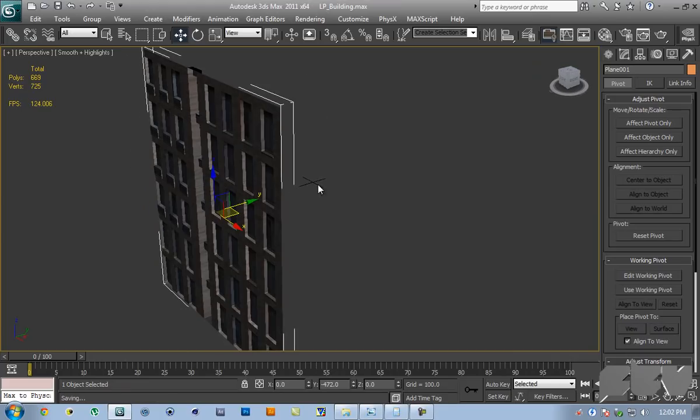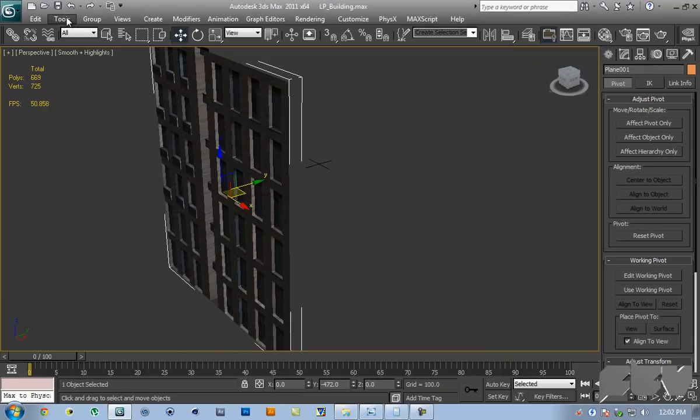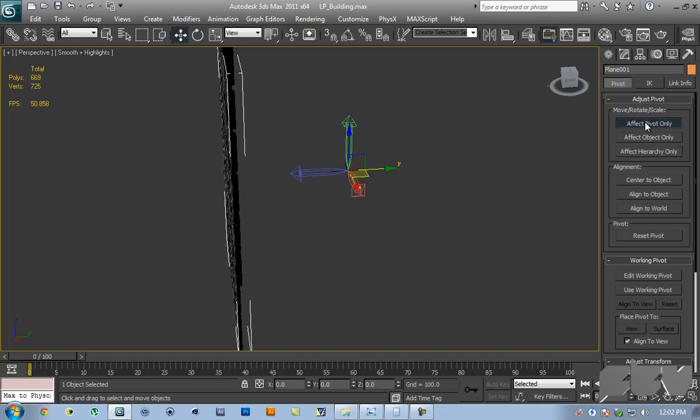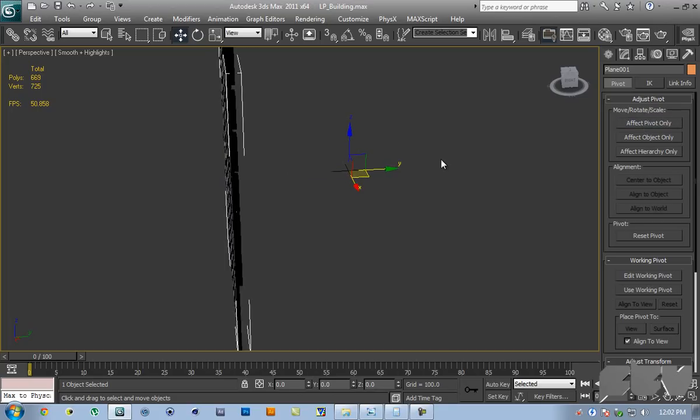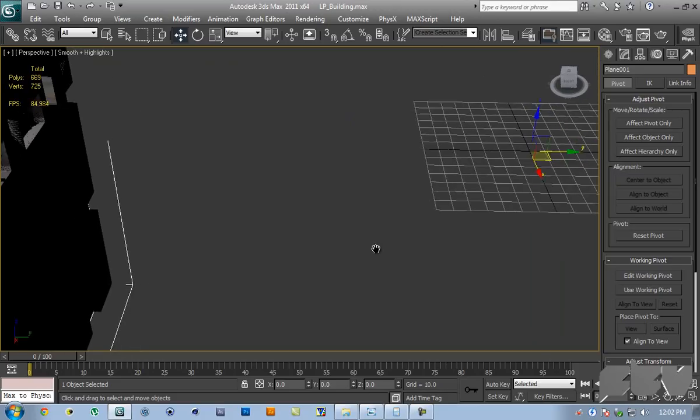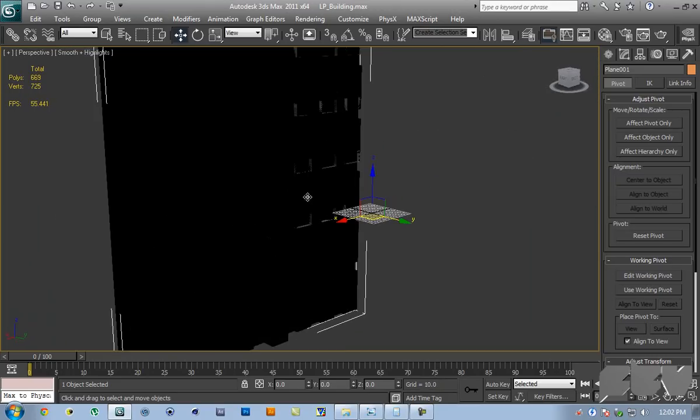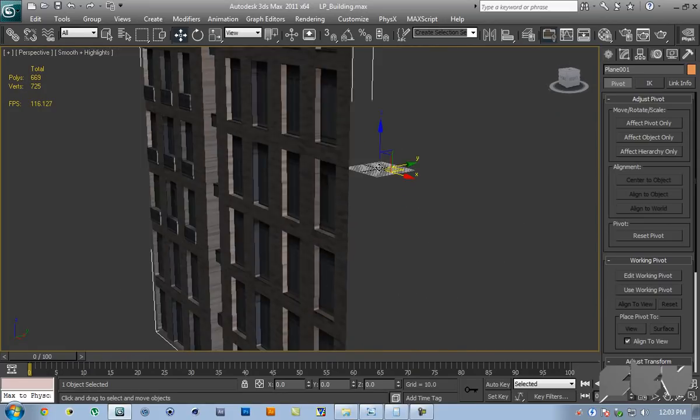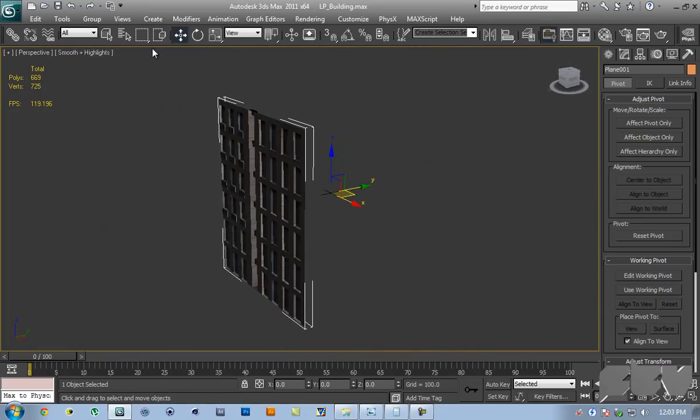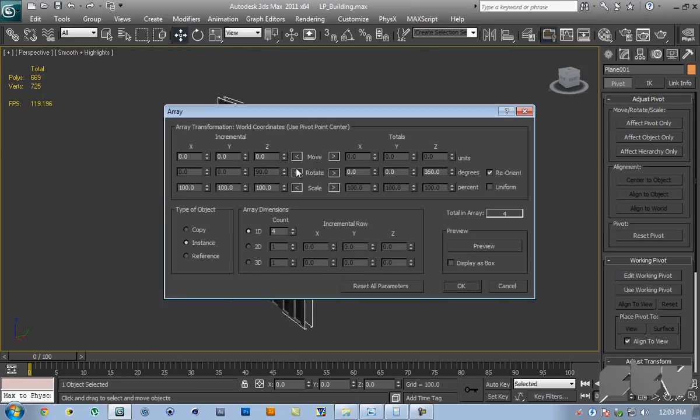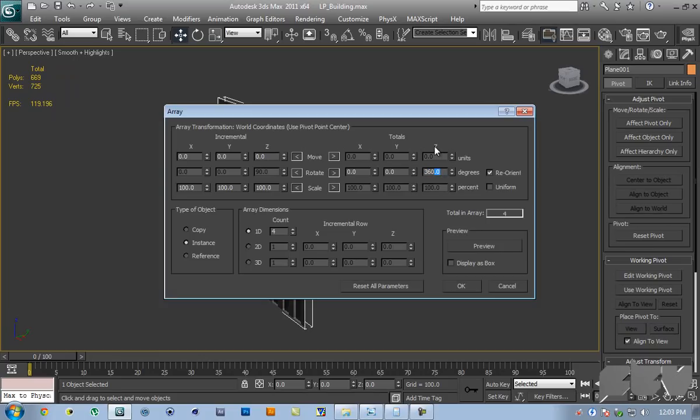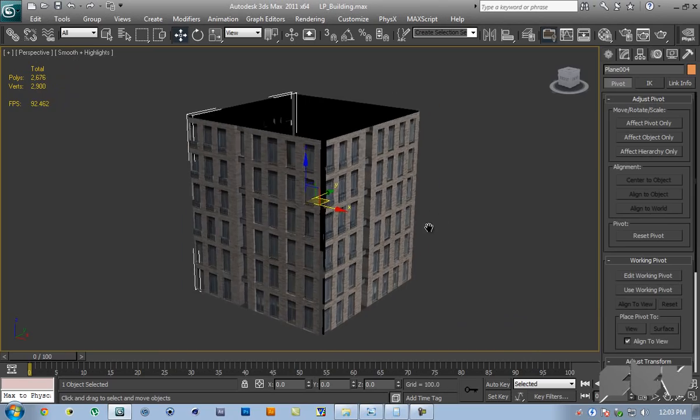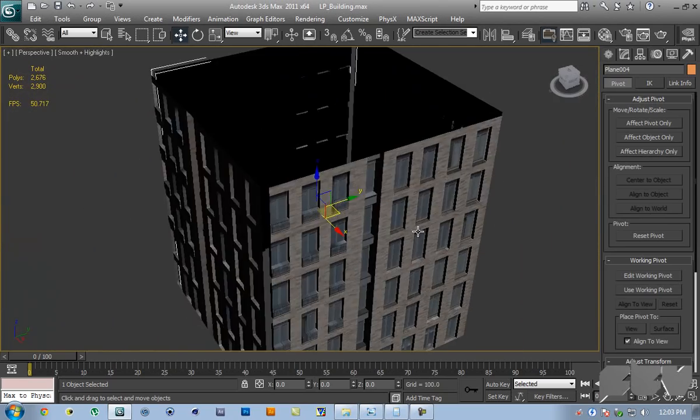Go to hierarchy panel here, select affect pivot only, and then hit W to activate the move tool. Then right click on Y and unclick affect pivot only. So the pivot is still on 0,0 but the object is not on 0,0. Why we did that is because we're going to use array. Select this, go to tools, array. Go inside totals and click on this arrow here. For the totals I'm going to do 360 degrees on the Z. For the count I'm going to do 4 and hit OK. So what that does is actually creates the building here.